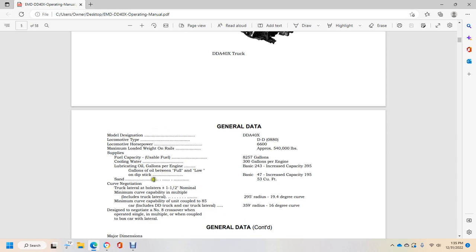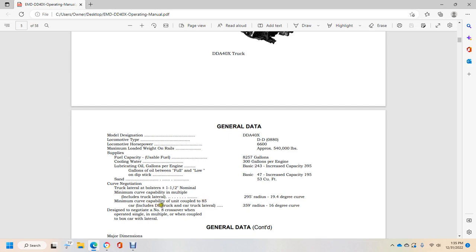Curve negotiation track lateral bolster plus or minus 1.5 inches nominal. Minimum curve capability multiple unit includes truck lateral: 295 feet radius, 19.4 degree curve. Minimum curve capability unit coupled includes DD truck lateral: 395 feet radius, 16 degree curve.